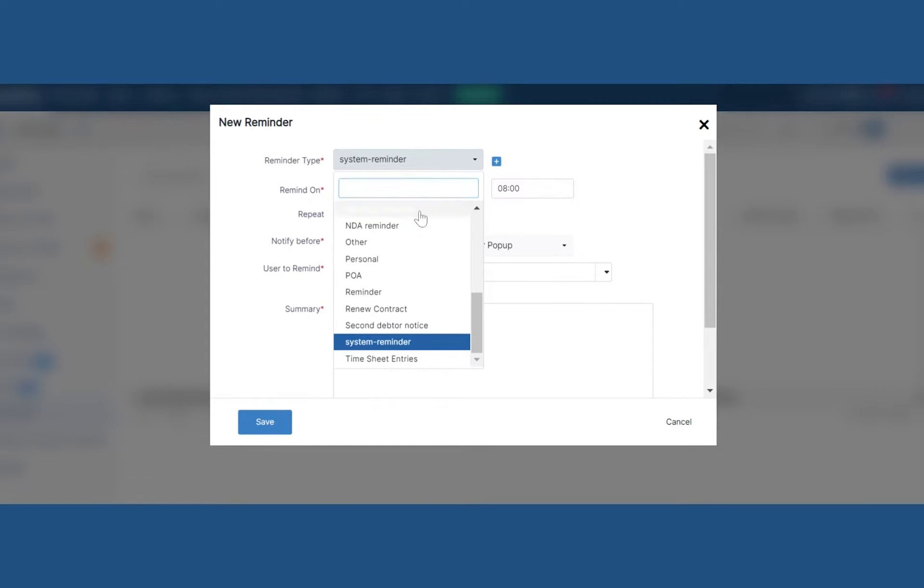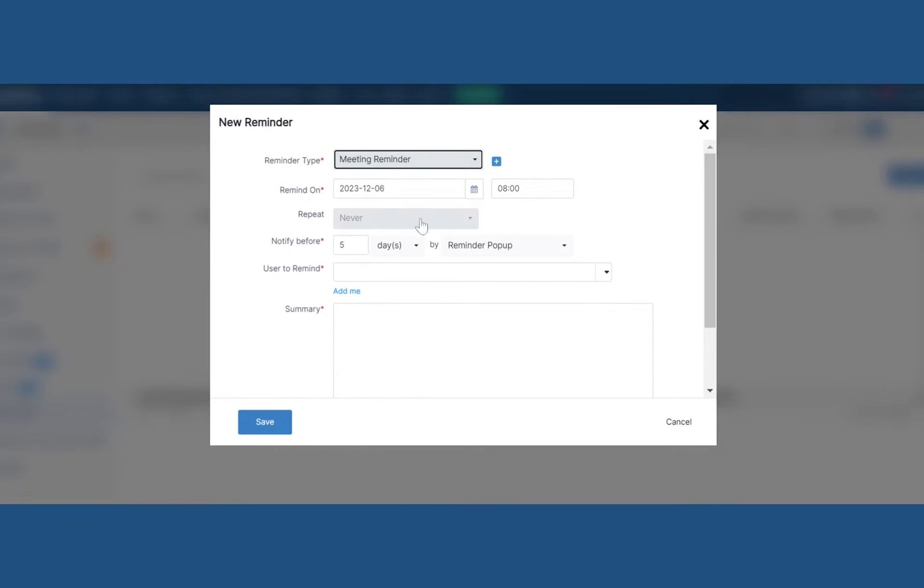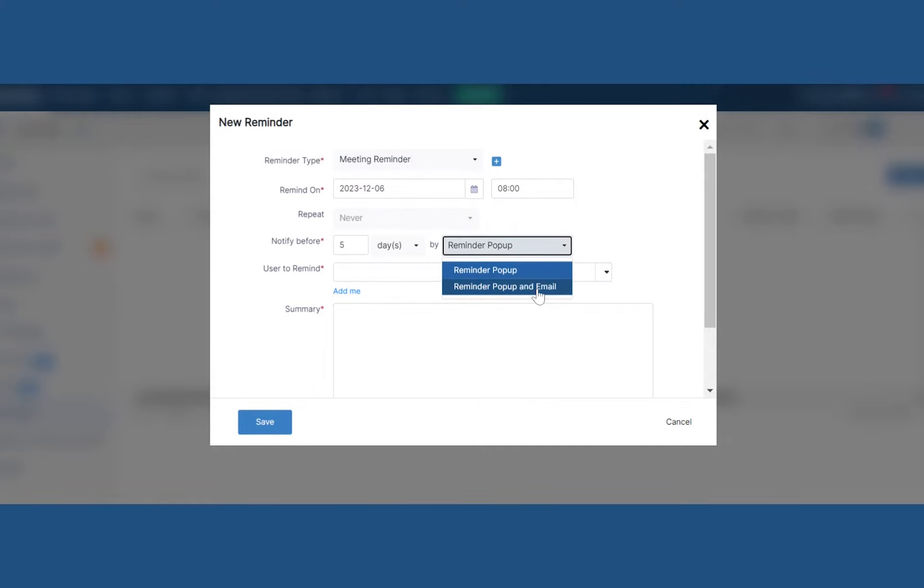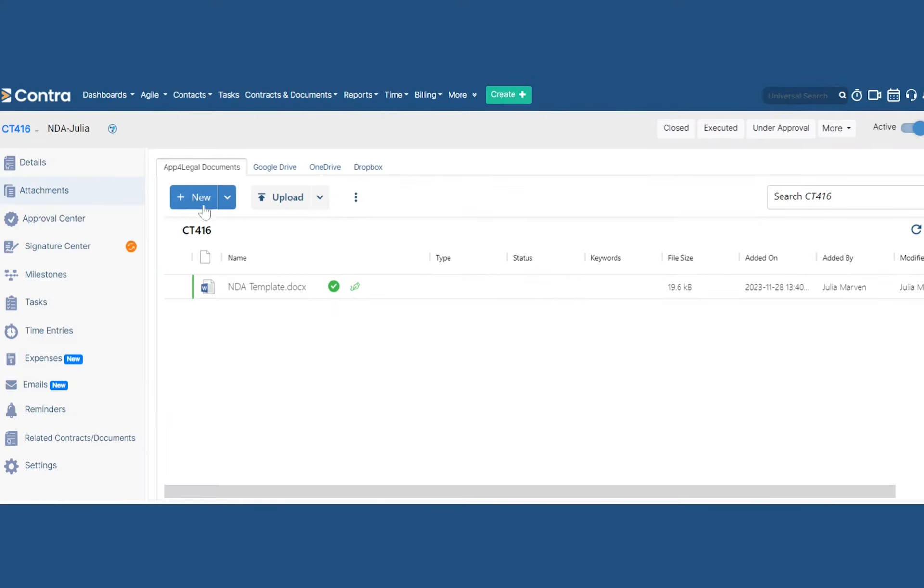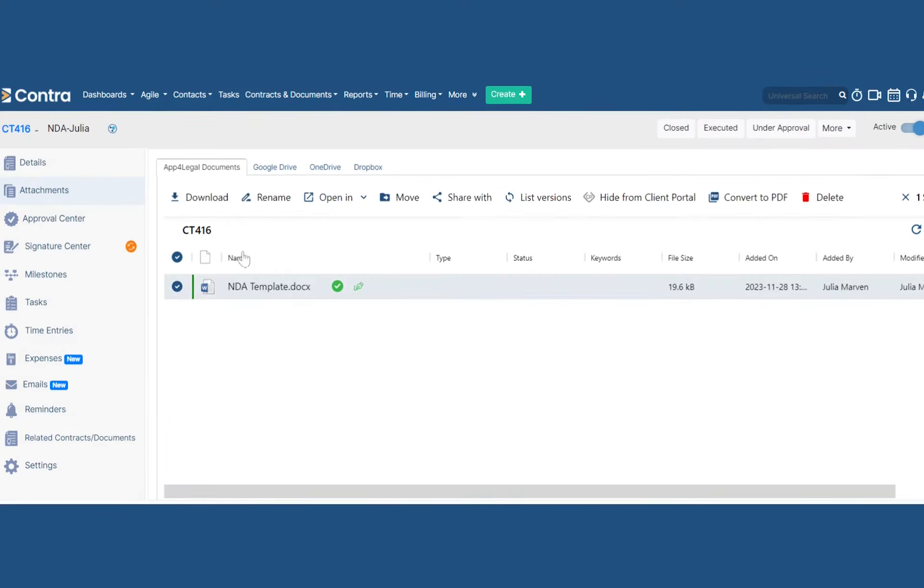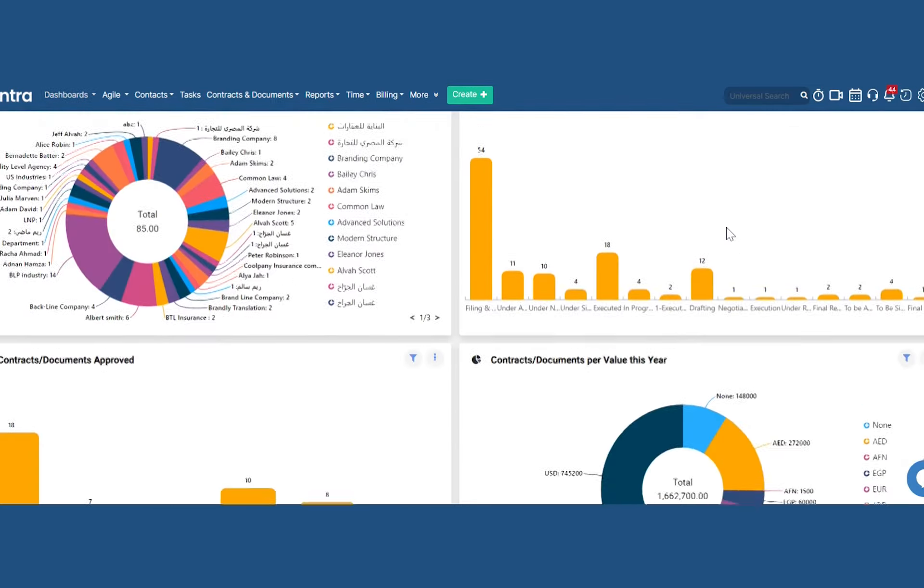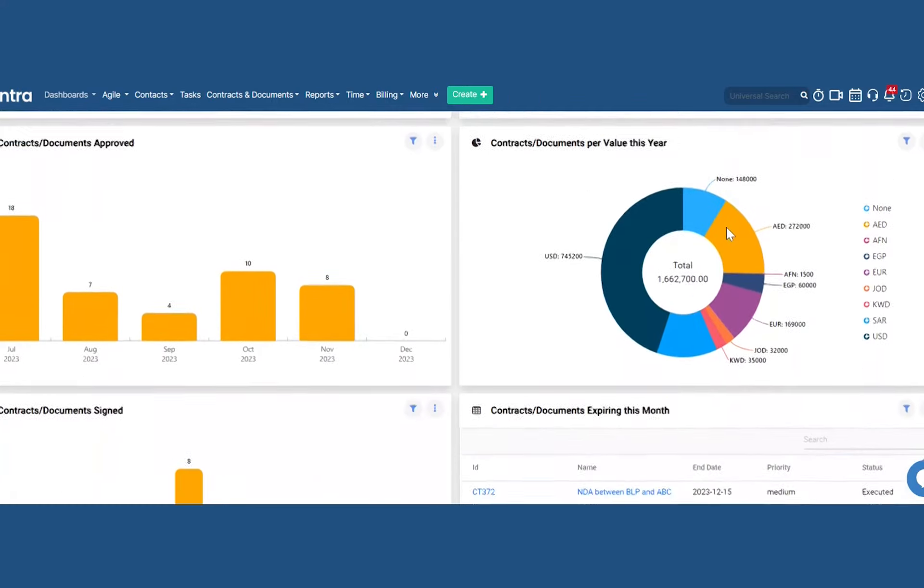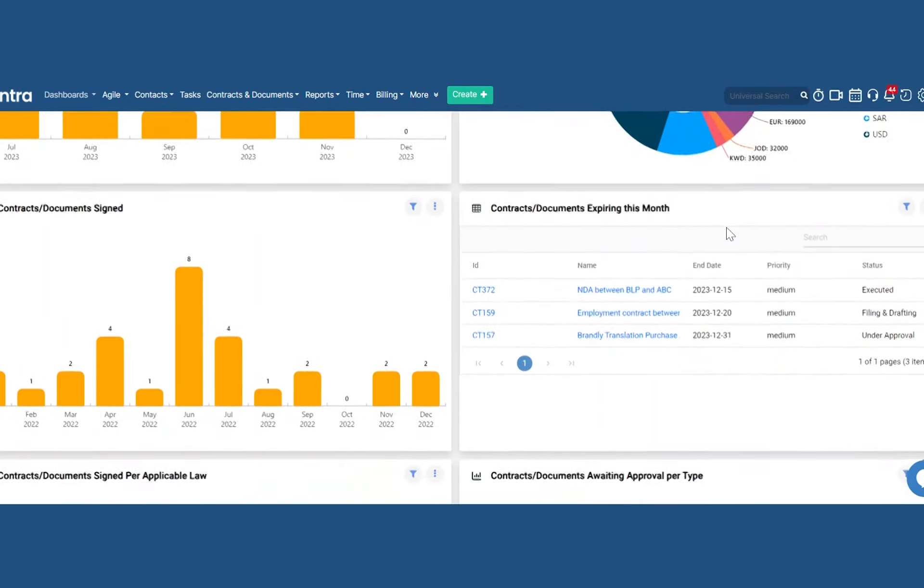Set automatic email notifications and in-app reminders at every stage. Store secure and searchable digital archives that integrate with all cloud document management solutions and track custom metrics on agile single-view dashboards.